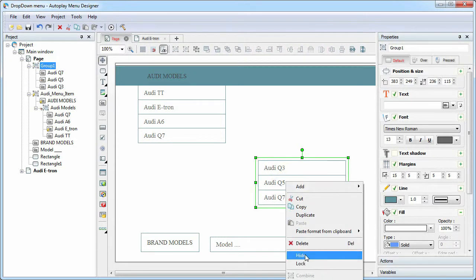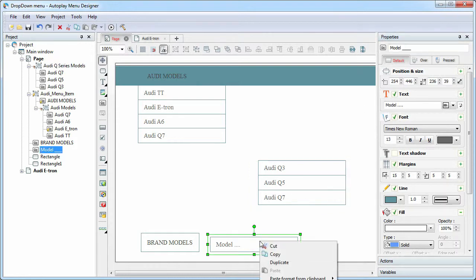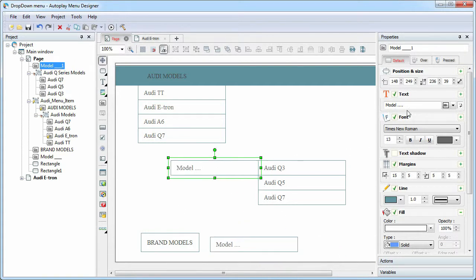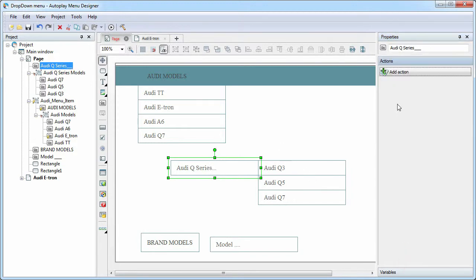And make it hidden. Let's call it Audi Q Series Models. Add the parent item. On hover, it will show this group.